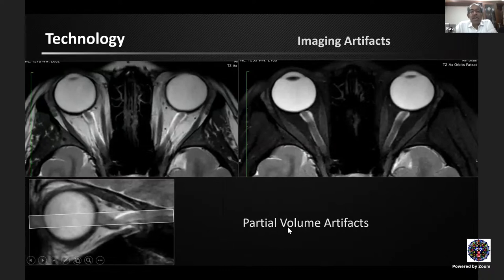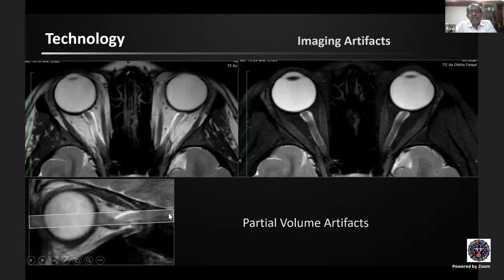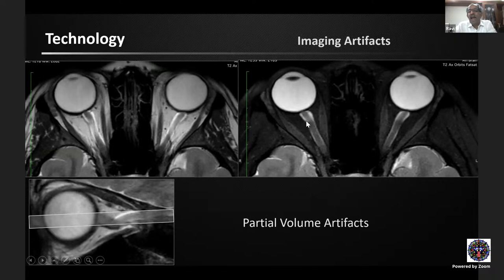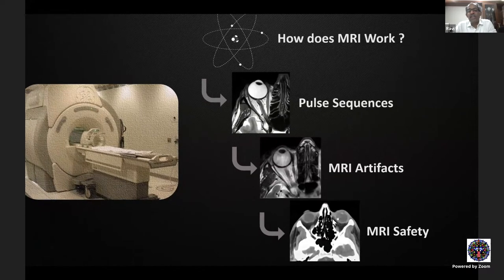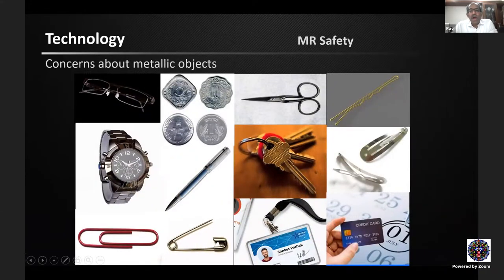Partial volume artifacts occur when thin structures like the kinked optic nerve are sampled with thick slices. Where the slice passes through a kink, part of the image contains optic nerve and part contains surrounding fat — this manifests as fat signal overlapping the optic nerve, appearing bright on T2 and dark on fat-suppressed T2. These should be recognized as normal artifacts and not mistaken for pathology.